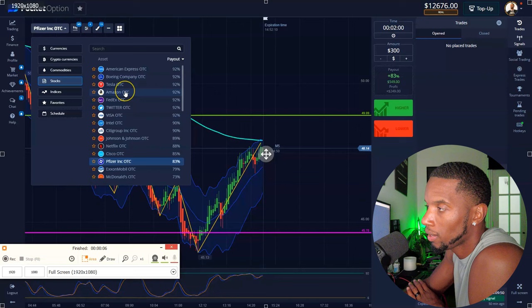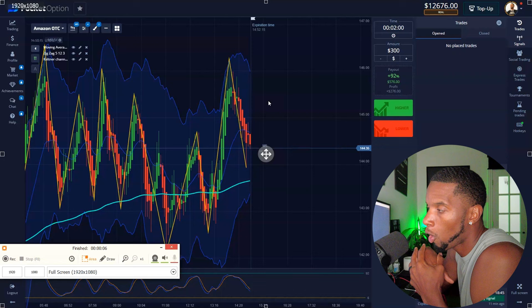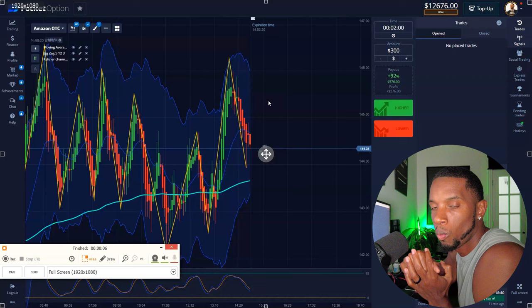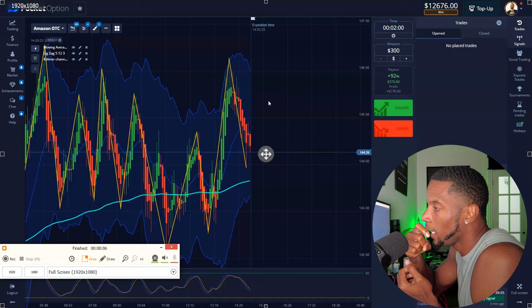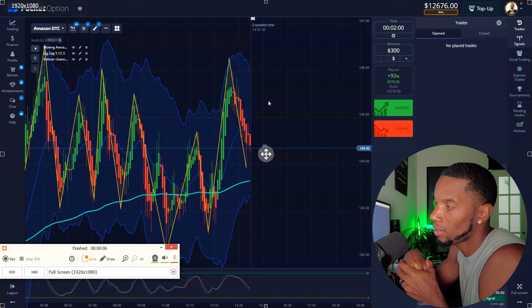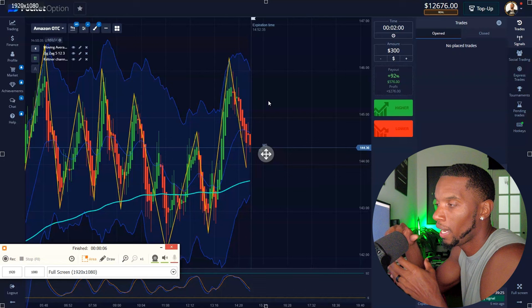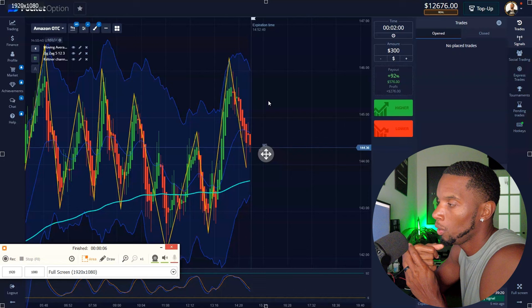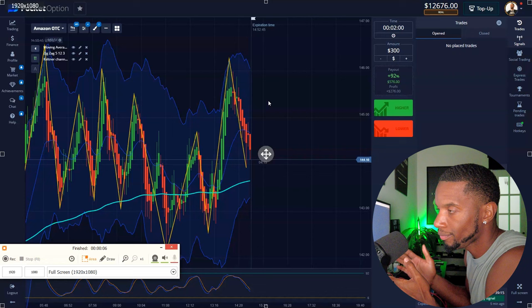I'm noticing a lot of y'all out there are switching up strategies left and right — that's going to be your worst move. At the beginning I get it, because you're trying to figure it out. But a lot of y'all already have something that worked and you just keep switching it because you see somebody else making big profit doing something else. Stick to what you know. You're not going to be everybody else. Everybody's going to have their own way of seeing the market.